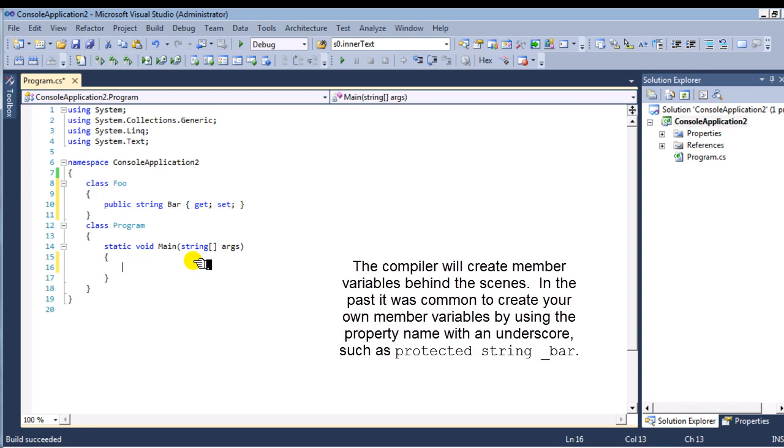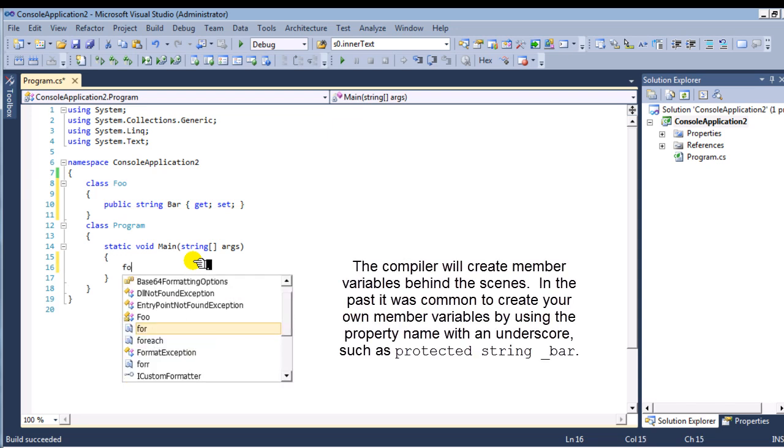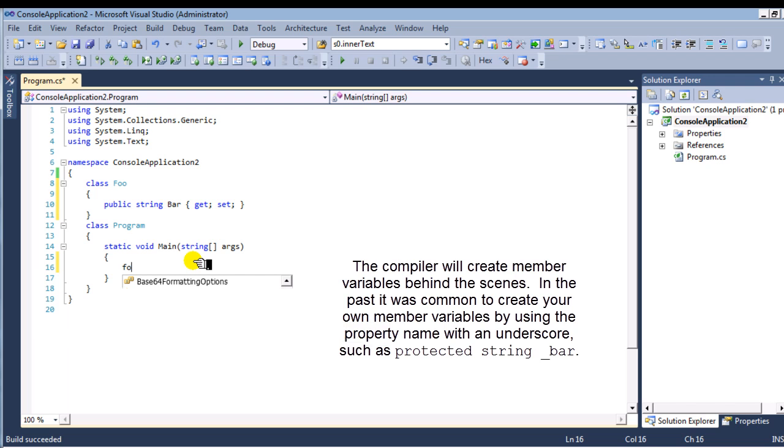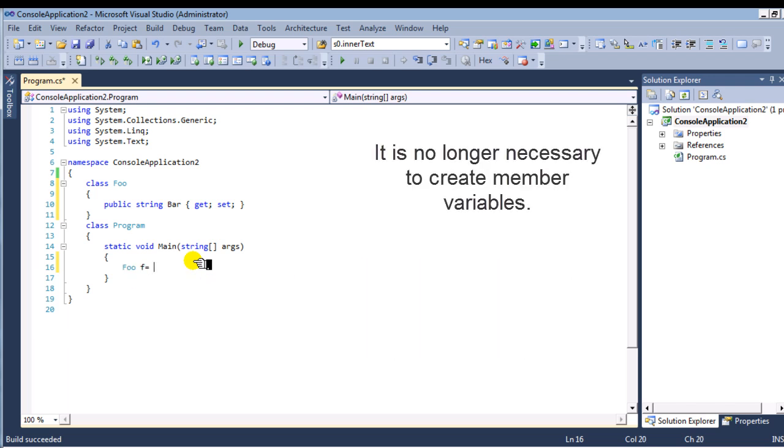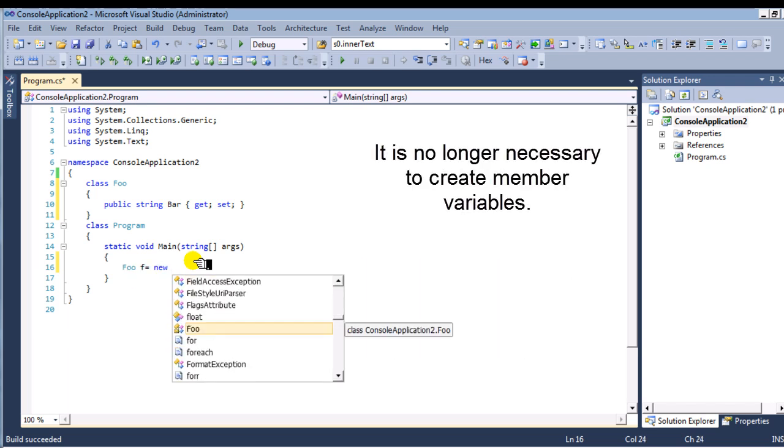You'll see here how easy it is to access that. You probably created member variables in the past, but you don't need to do that anymore. The compiler will take care of that.